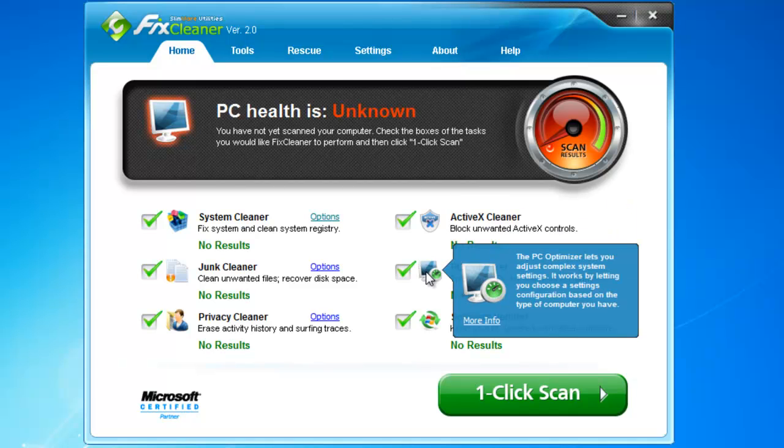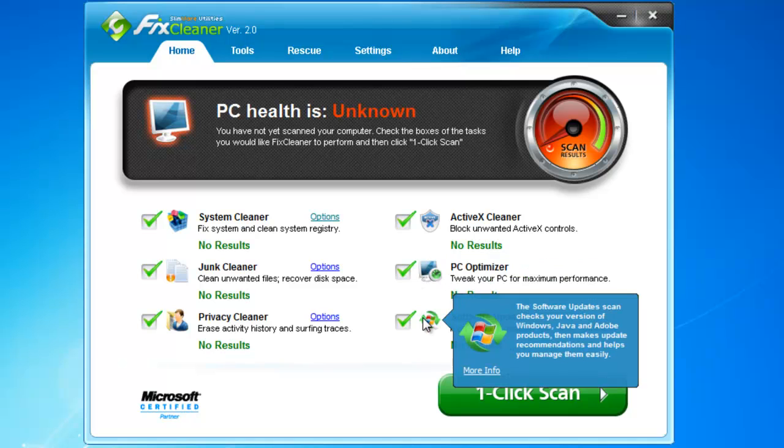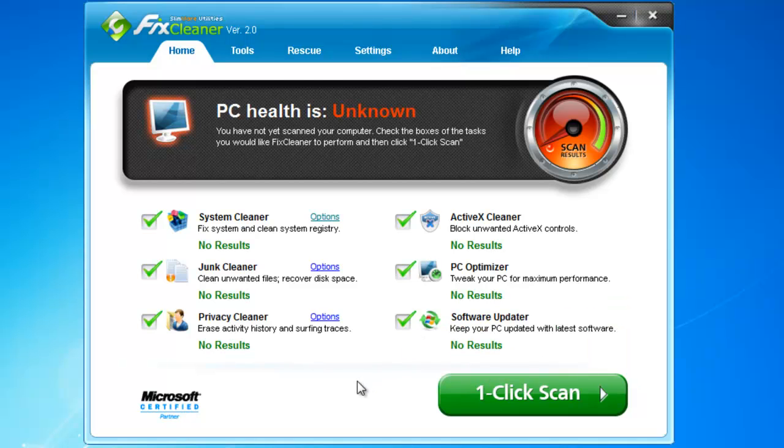The PC Optimizer alters settings in the PC for maximum efficiency, and software updates finds the most important updates for your computer, including those from popular software makers like Adobe, Java, and Microsoft. Updates can prevent problems and protect you from malware.